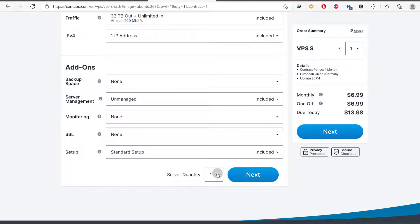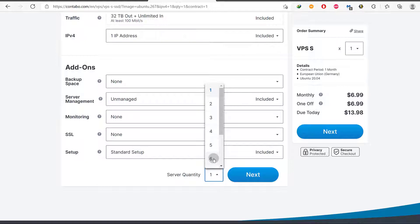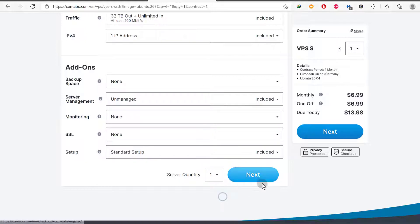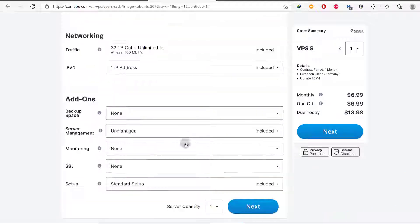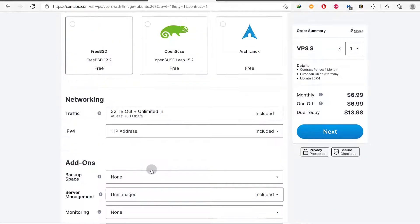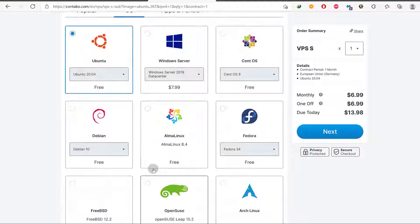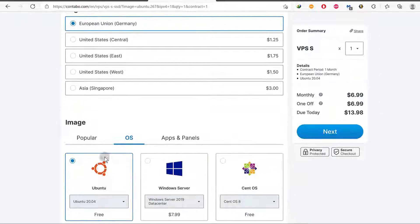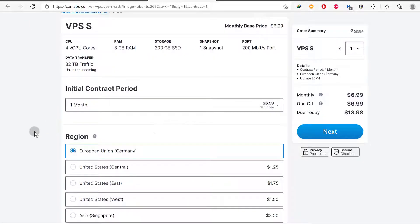You can also choose how many servers you want to set up — if you want multiple servers, select the number here. That's pretty much it. Let me just confirm that everything is as I chose it: Ubuntu. I'll just click Next.